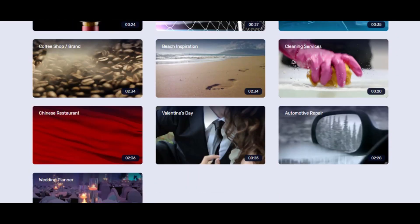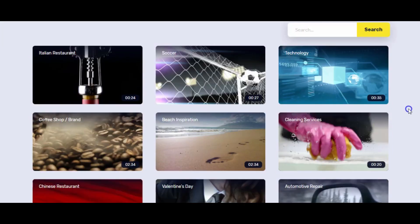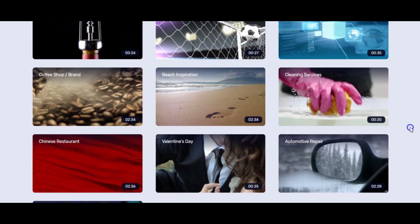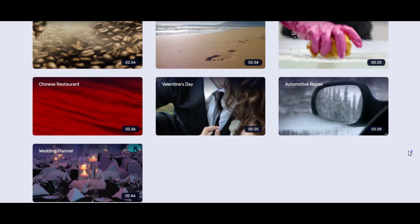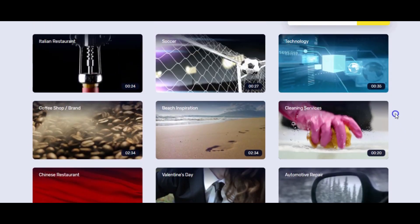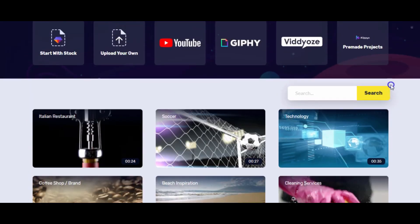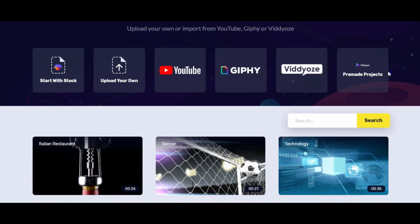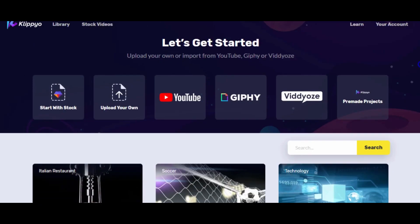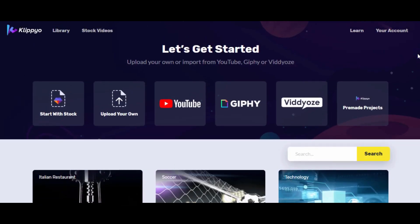There are a couple of levels, but you'll receive 10 pre-made videos that you can use straight away. As you can see — wedding planner, automotive, Valentine's, Chinese restaurant, coffee brand, shop, beach inspiration. If you're working on behalf of another company, these short videos are a really good starting point. You could add some stock images, upload an animated intro and outro, put in some animated text, and create a really nice intro or service video for a client.